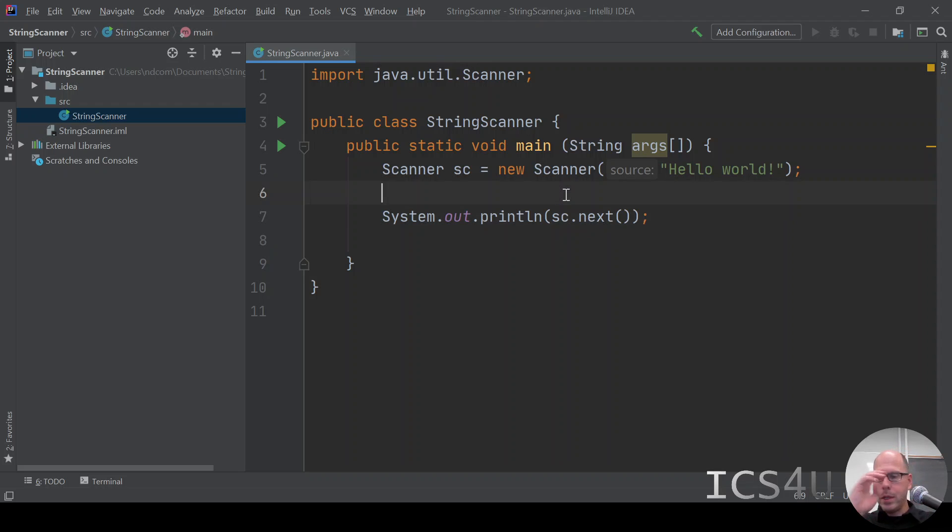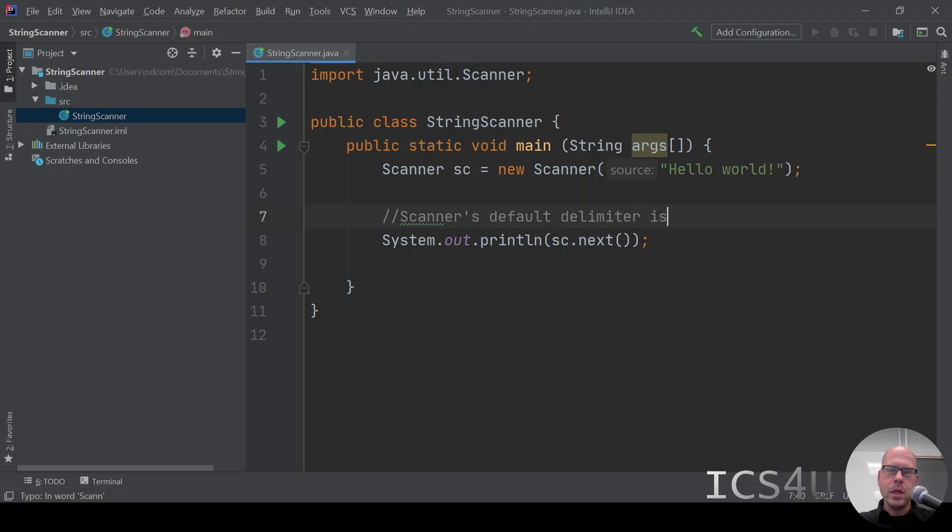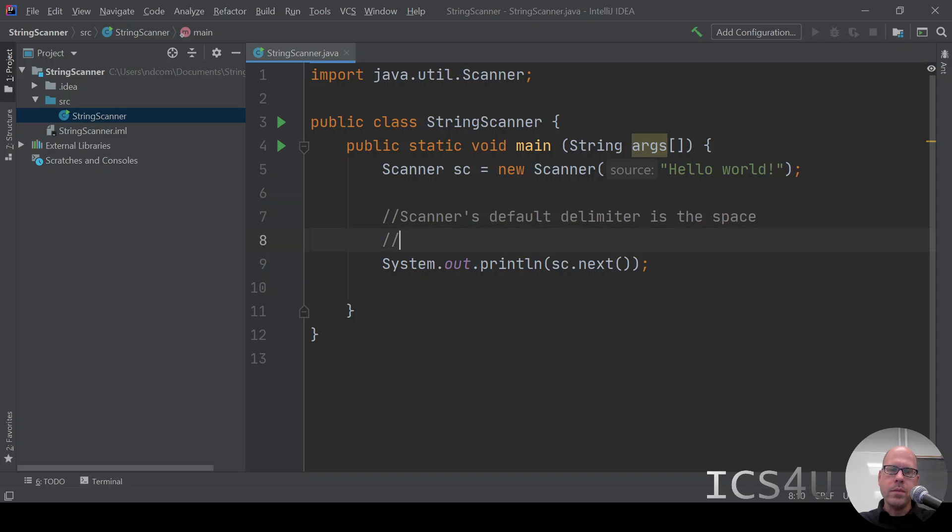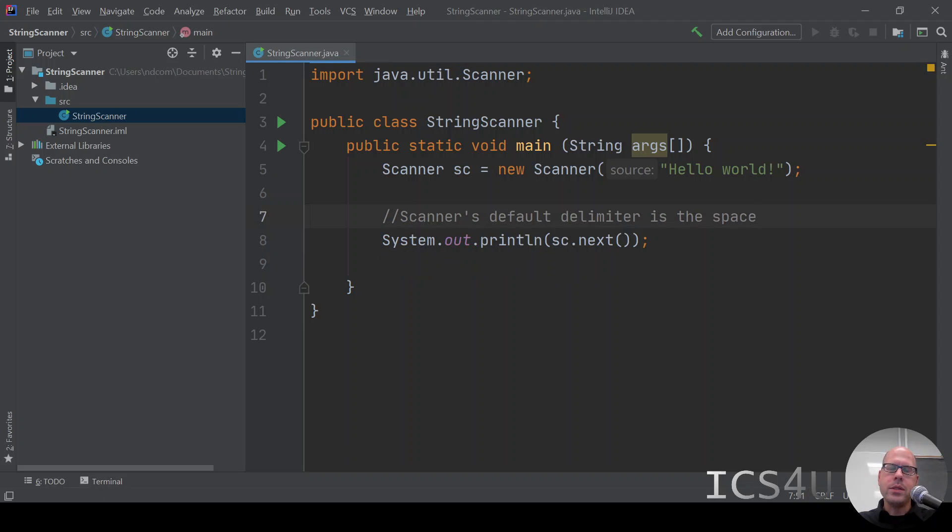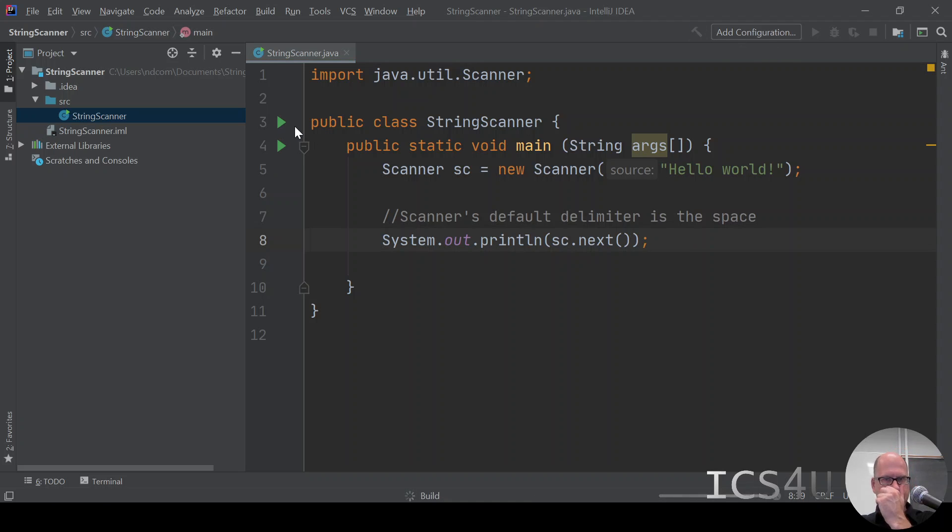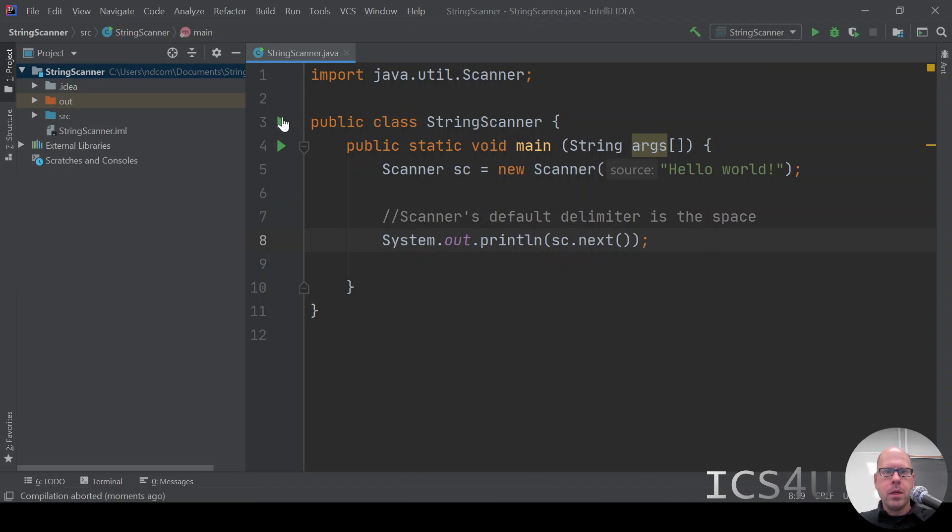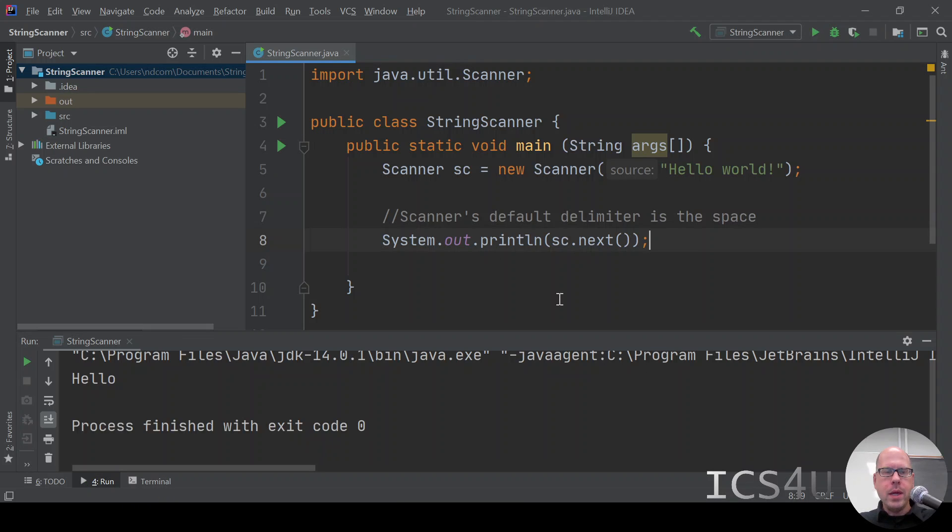The delimiter by default, and I'm going to type this in, scanners default delimiter is the space. It will scan up until the first space to give us our first token. So when we run this program, we should expect just the first word up to the first space. So build it, run it, so it's running,